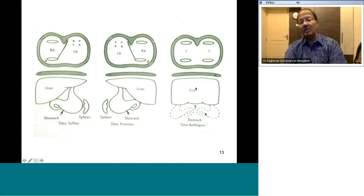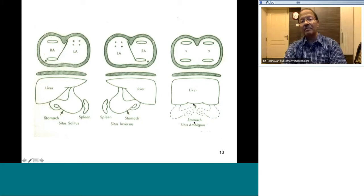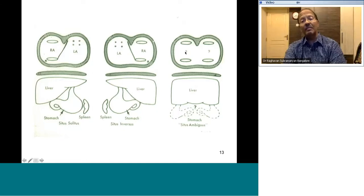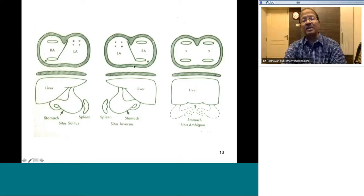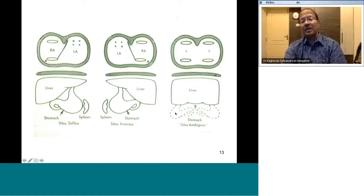Situs ambiguus occurs when the visceral situs cannot be determined — the liver is neither right-sided nor left-sided but midline, and the stomach could be anywhere. This is most often accompanied by atrial situs ambiguus — you cannot identify clearly which is right atrium and which is left atrium. Normal situs with right atrium on the right and left atrium on the left generally does not have major heart disease, whereas situs ambiguus almost always has severe and complex congenital heart disease.